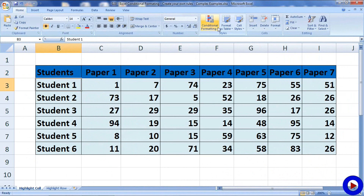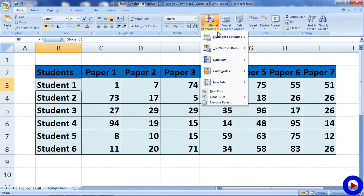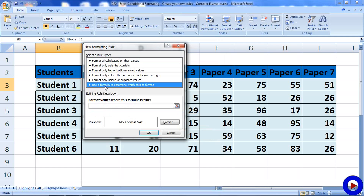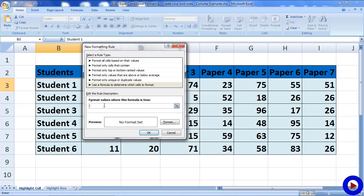I'm going to show you how to do that. Select the name of a student, then go to the Conditional Formatting option, choose New Rule, and from the list of rule types select the last option: 'Use a formula to determine which cells to format.' You will get a field to put a formula, and we have to make sure that the formula can be evaluated either as true or false.